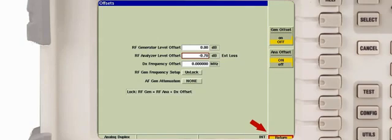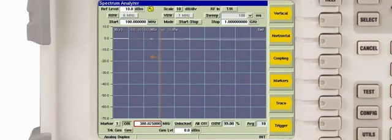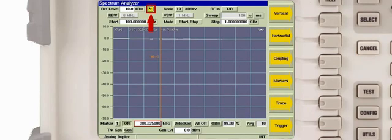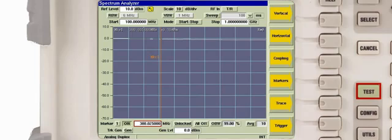Pressing the return key returns the display back to the spectrum analyzer. The analyzer now indicates that an offset value is active. We'll press the front panel test key to return back to the analog duplex display.